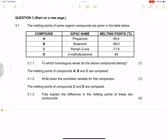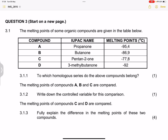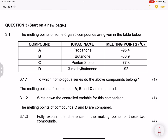The melting points of some organic compounds are given in the table below. Looking at propanone and butanone: propanone has three carbons whereas butanone has four, and the melting point actually increases. This means the more carbons there are, the greater the melting point becomes.